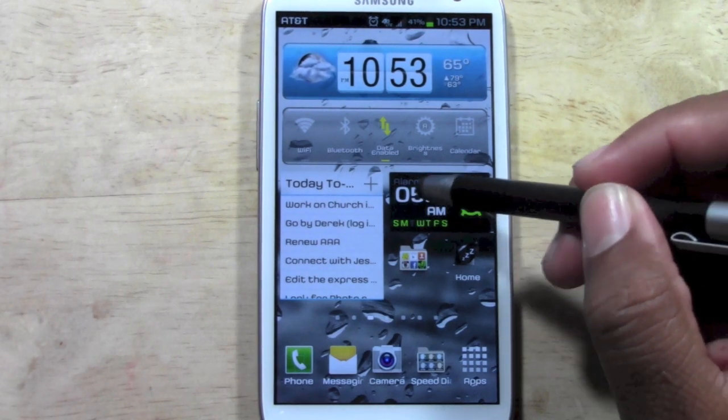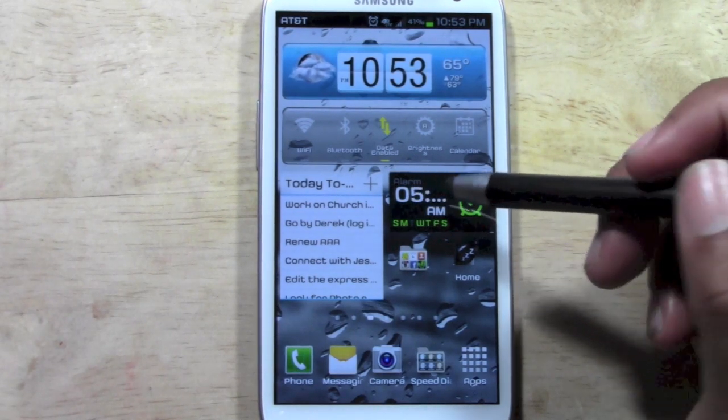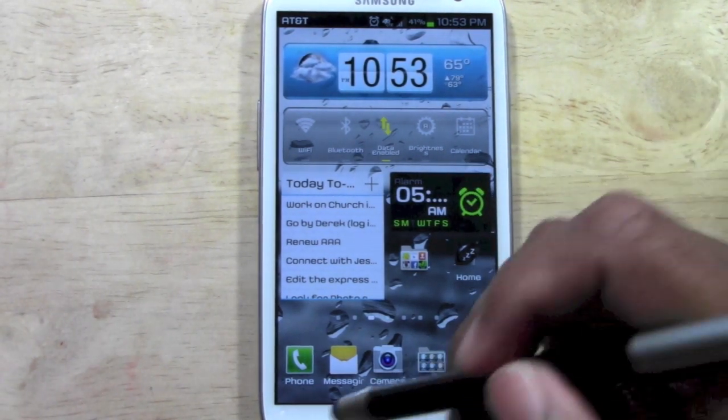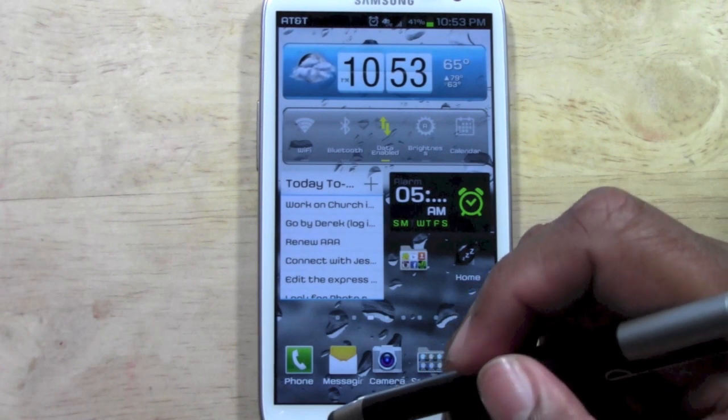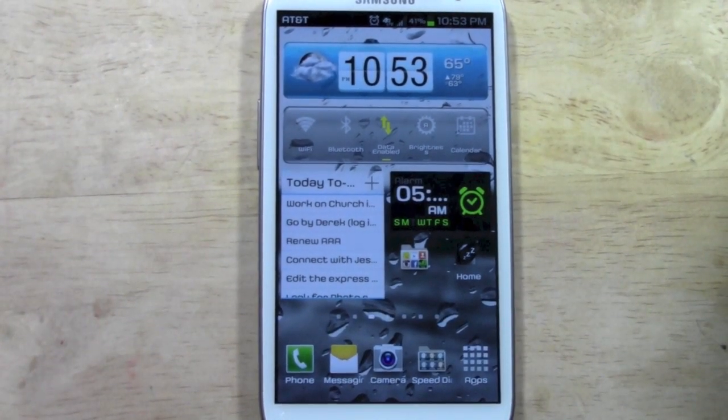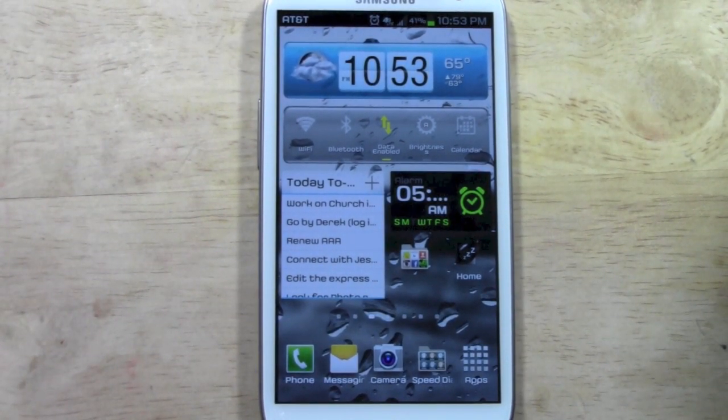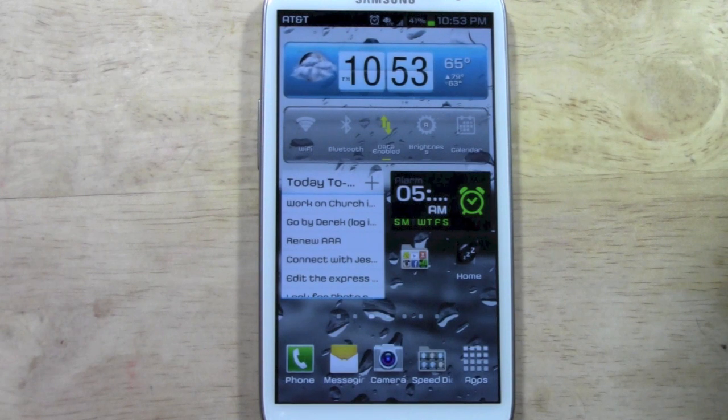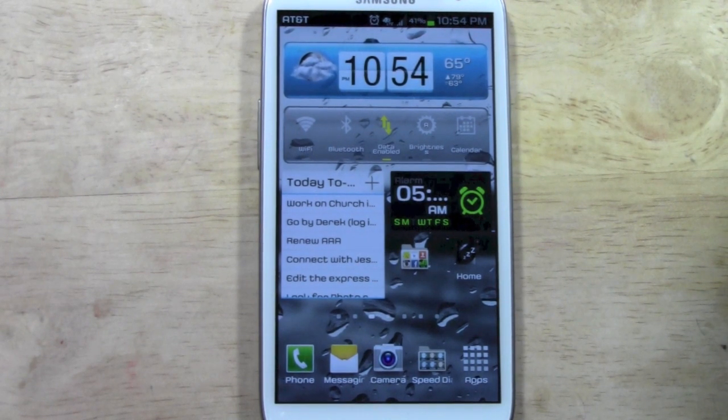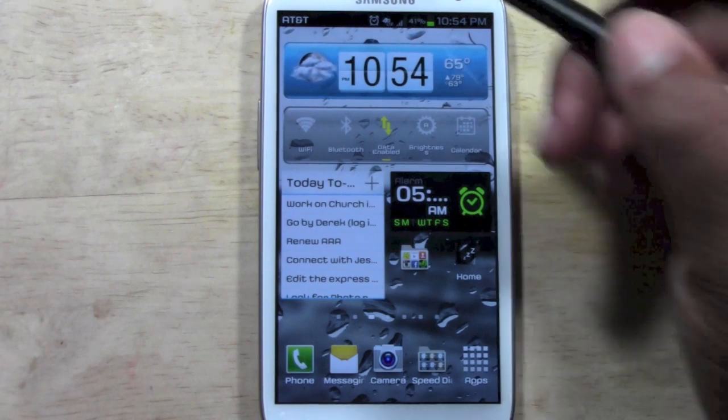Now it's not showing me the full time here. So, at that point, I would have to go in and change the font size. I have a different video that shows you how to do that. But, this is it in a nutshell.